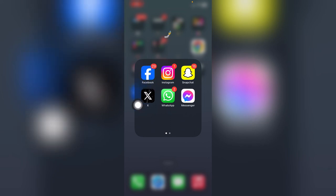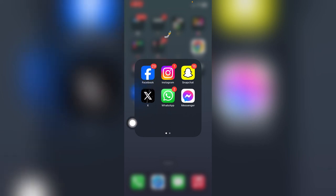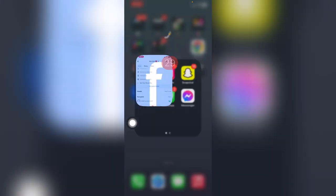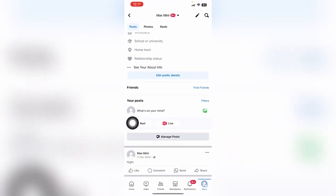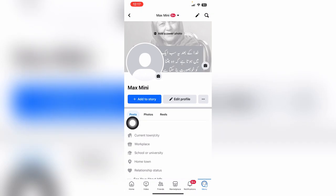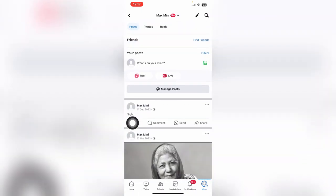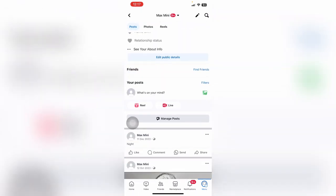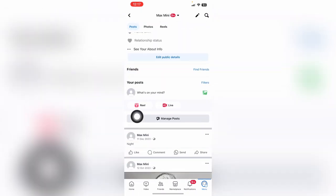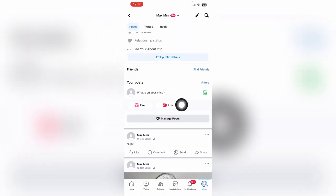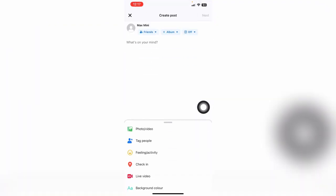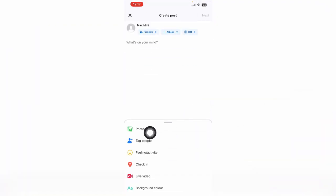How to make a 3D photo post on the Facebook app. First, open your Facebook app, come to your wall, and then choose 'What's on your mind' to make a post.